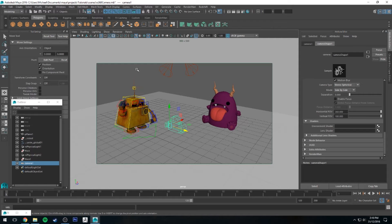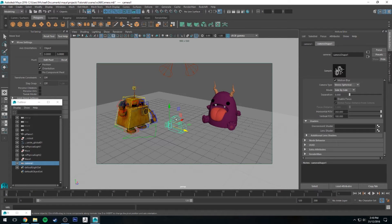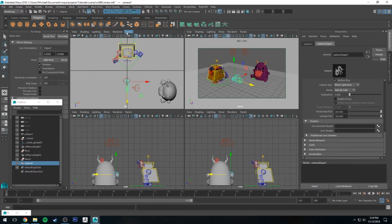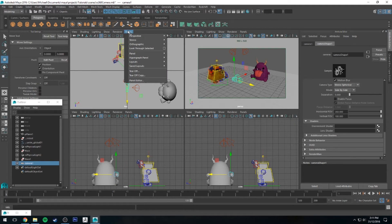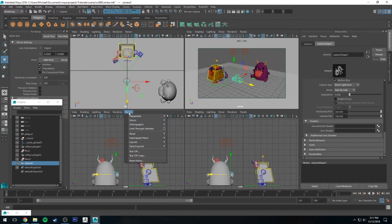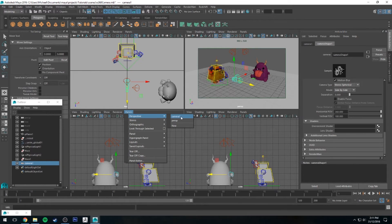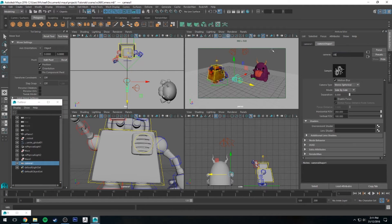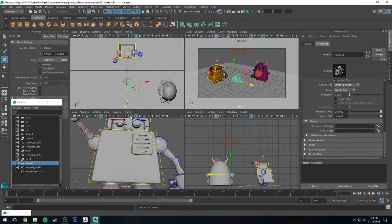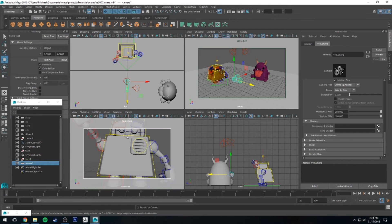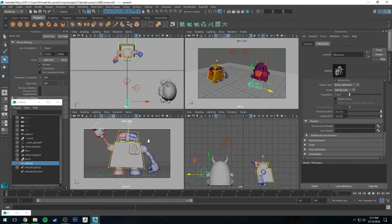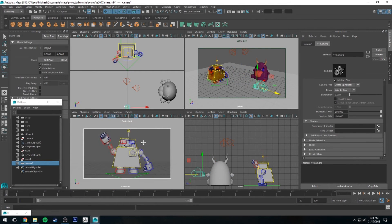So the next thing we need to do is set up the aspect ratio of our camera. I'm going to hit space and go to my four-panel display, and then I'm going to change this bottom left panel to be the camera one, which I'm going to change to VR camera, and then I'm going to add the film gate in.